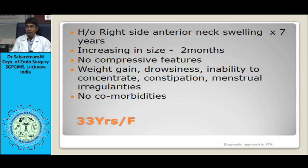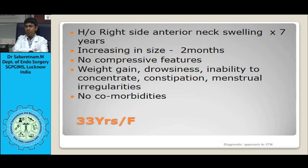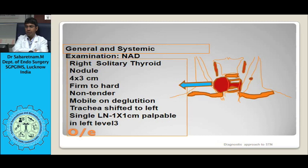Before we start, just to make you aware of a case scenario: she was a 33-year-old female with a history of anterior neck swelling on the right side, increasing in size for 2 months. She had no compressive features and had a history of weight gain, drowsiness, inability to concentrate, constipation, and menstrual irregularities.